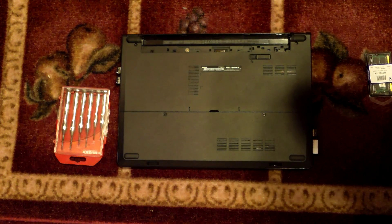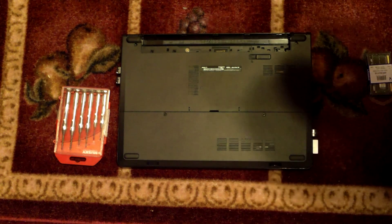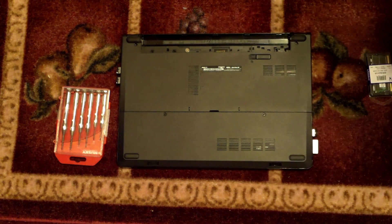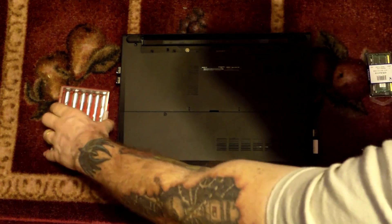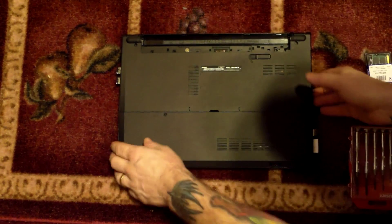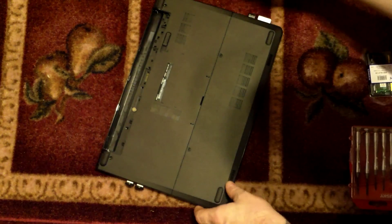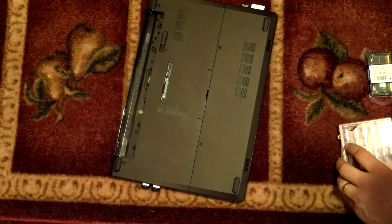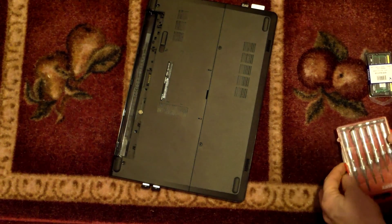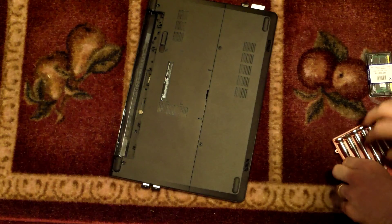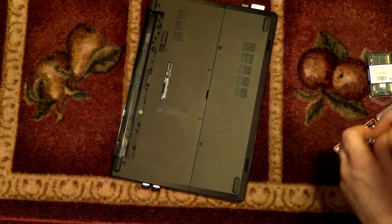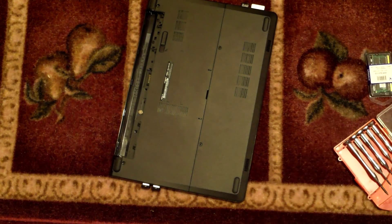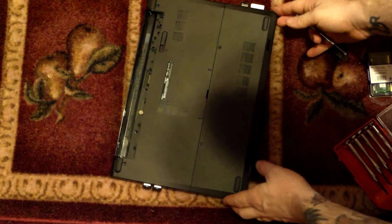So you take that off, really easy to work on. The next step we have to do, you want to take out the battery, that's obvious. That's just to make sure there's no charge on any equipment. You don't want to accidentally turn it on during this process.